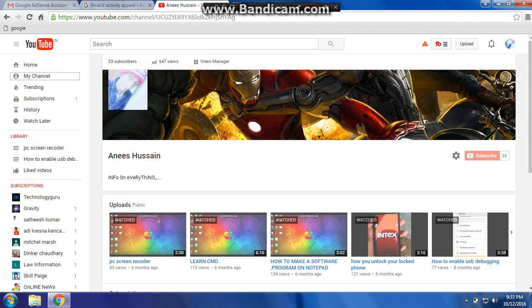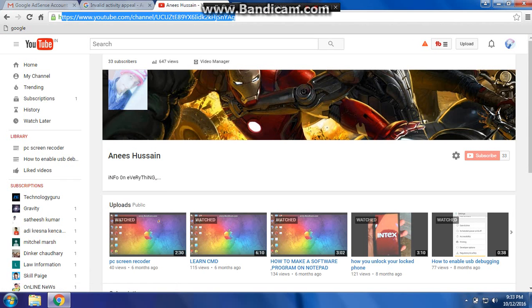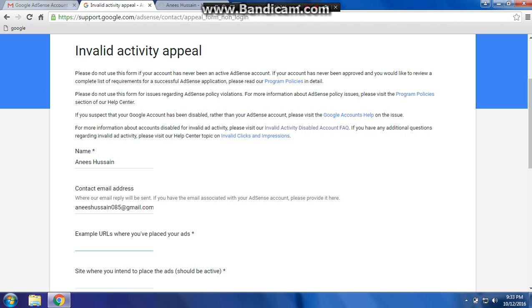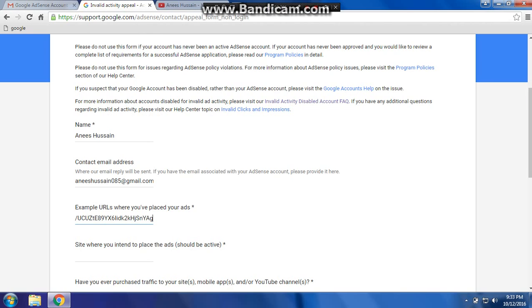Your channel — this is your channel, copy it. Place the site where you intend to place your ad.